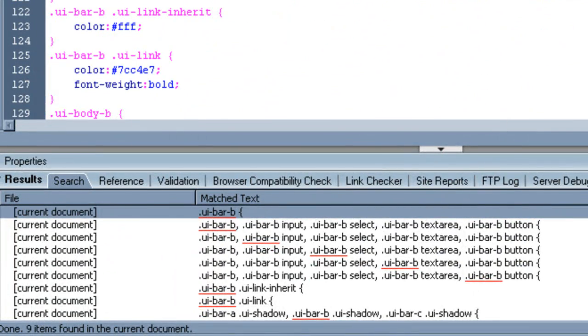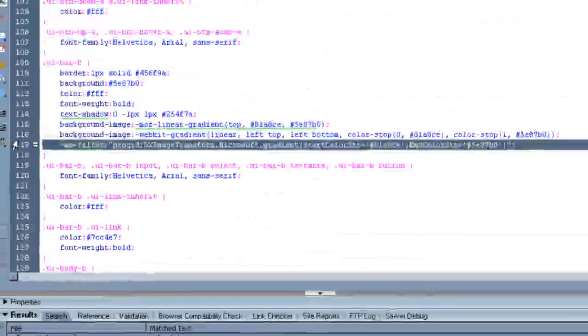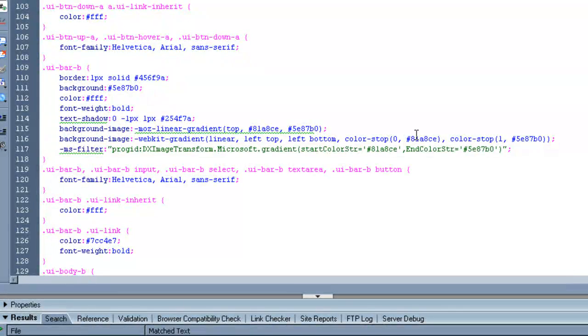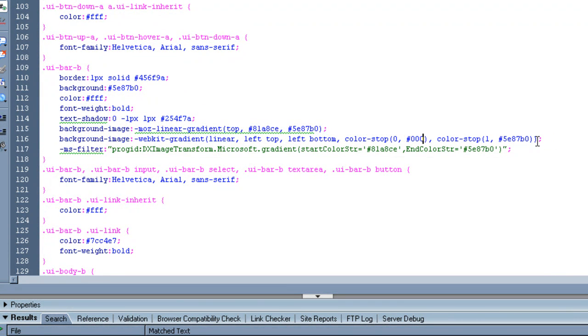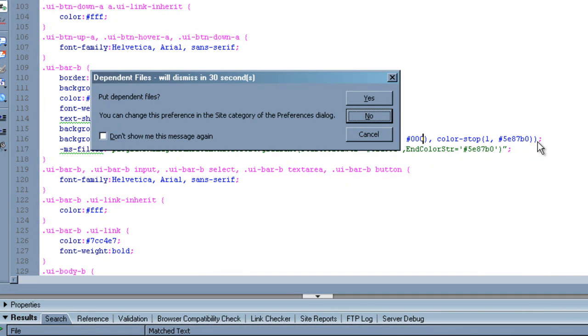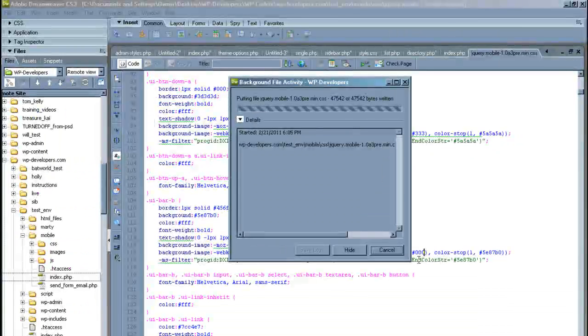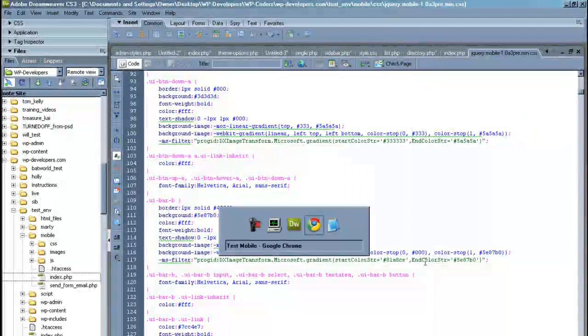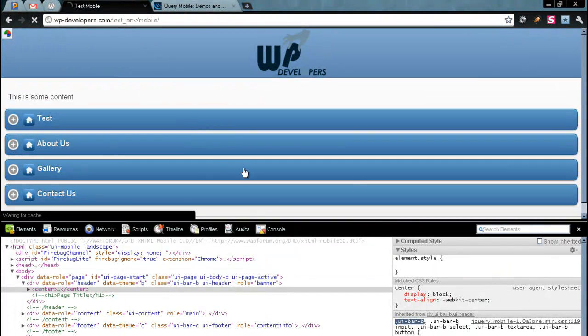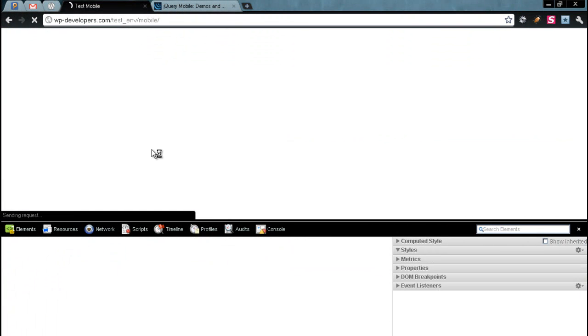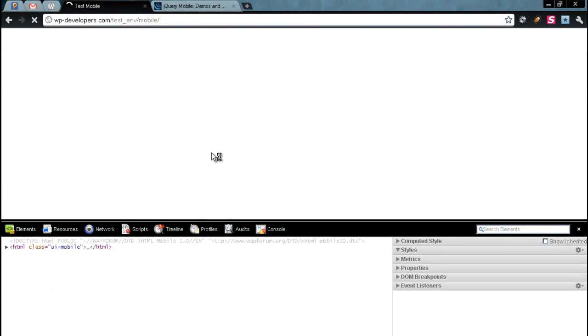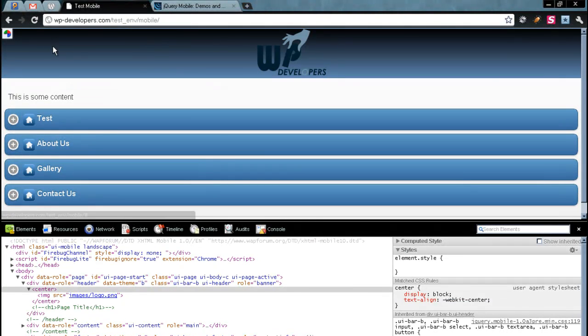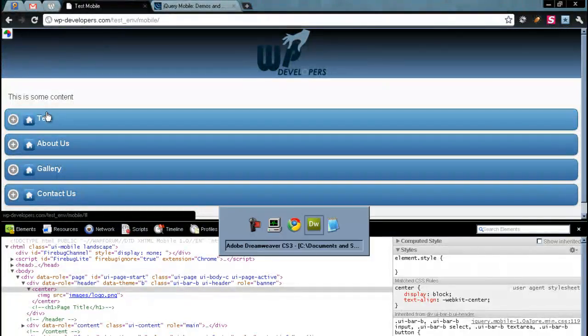This line right here controls that color. So let's go ahead and make this part black. This is going to be that top area. We're going to change that gradient blue that's at the top. We're going to make that black. And go ahead and refresh.